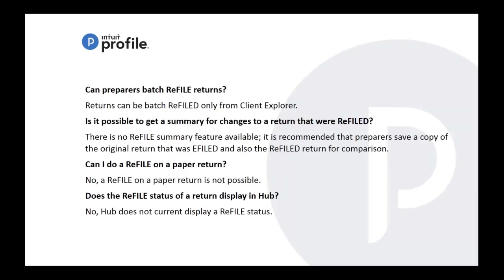Can preparers batch refile returns? Of course you can through the database, the client explorer, you can do a batch refile. Is it possible to get a summary for changes to return that were refiled? There's no refile summary feature available at this moment. It's recommended that you save a copy, the original return that was e-filed and also the refiled return. So remember I mentioned save two files of that return, one as the original and the other one as the amended.